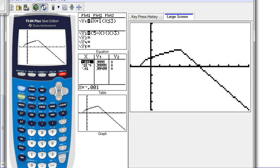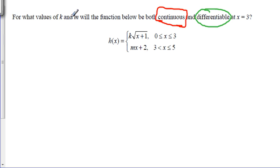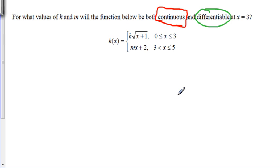Let's flip to that last page and do those last two examples. For what values of k and m will the piecewise function be both continuous and differentiable? I need to find that the limit of the function from the left equals the limit from the right — this gives one equation with two unknowns. Then for differentiability, I find the limit of the derivative from the left equals the limit from the right, giving another equation with two unknowns. I'll solve the resulting system of equations by substitution or elimination.